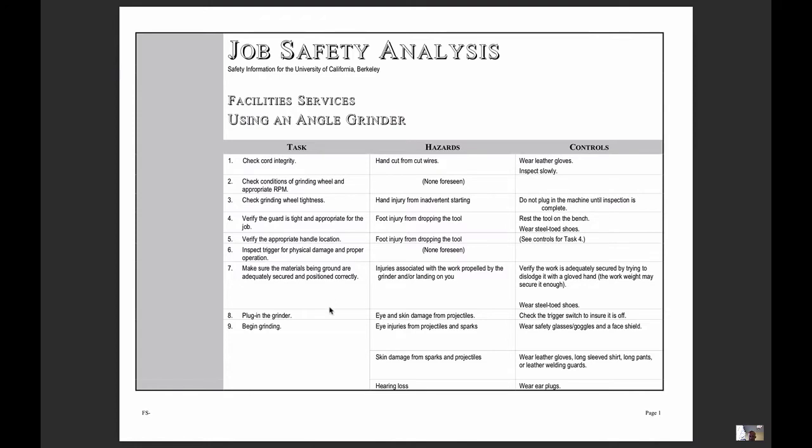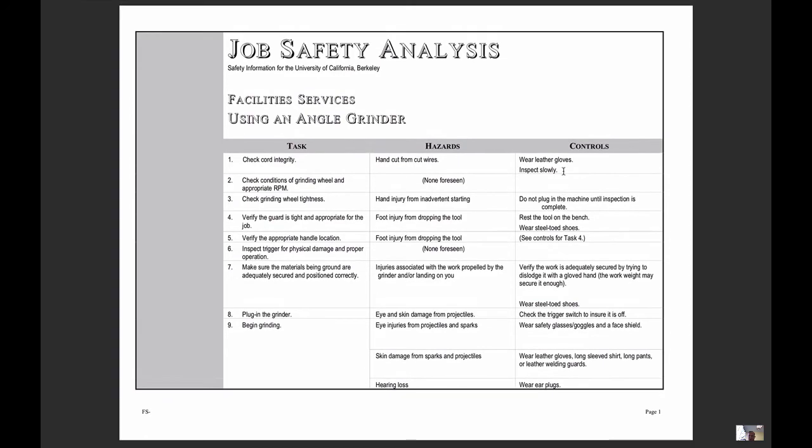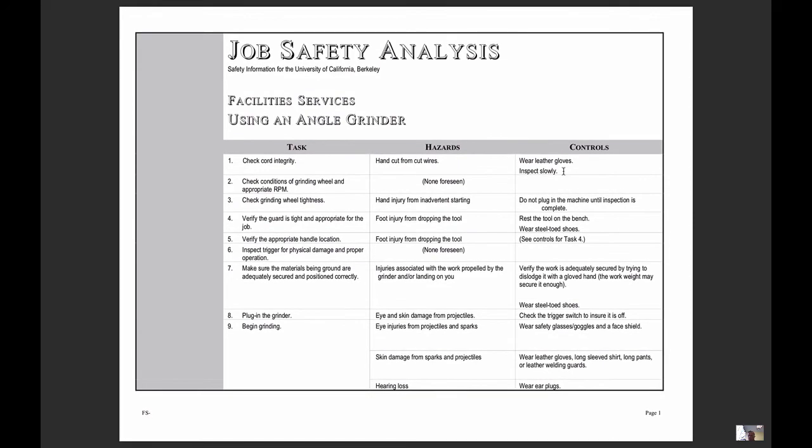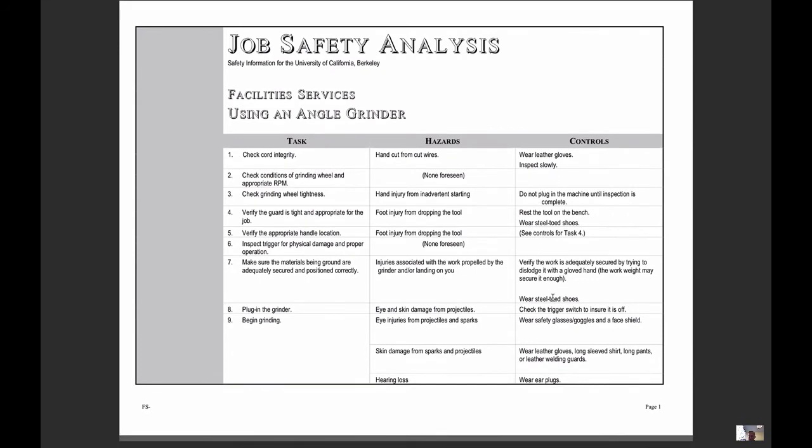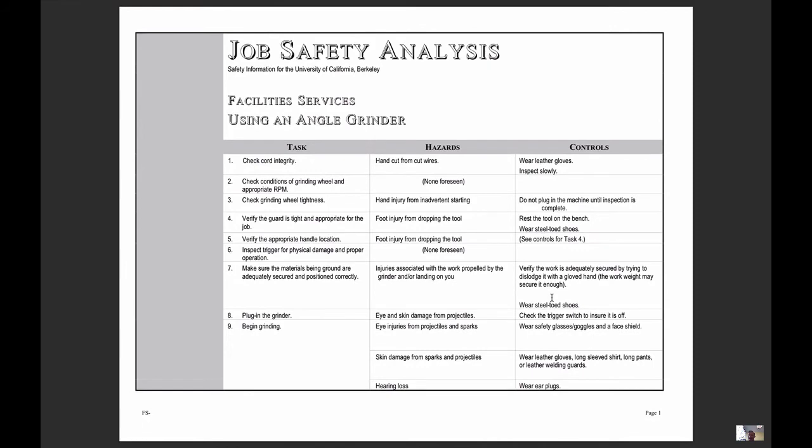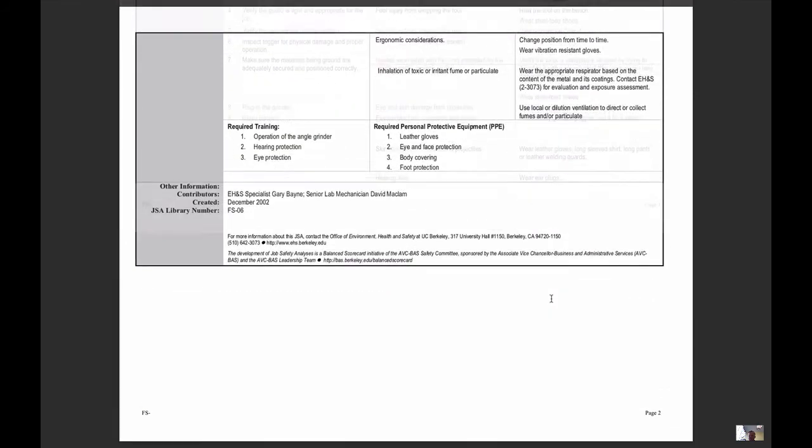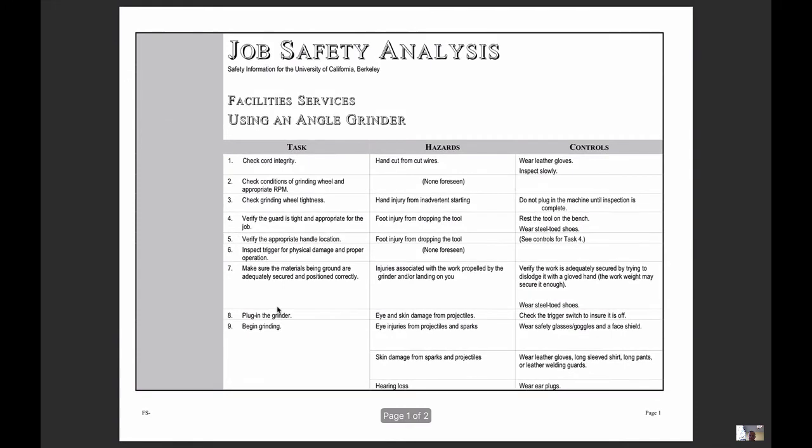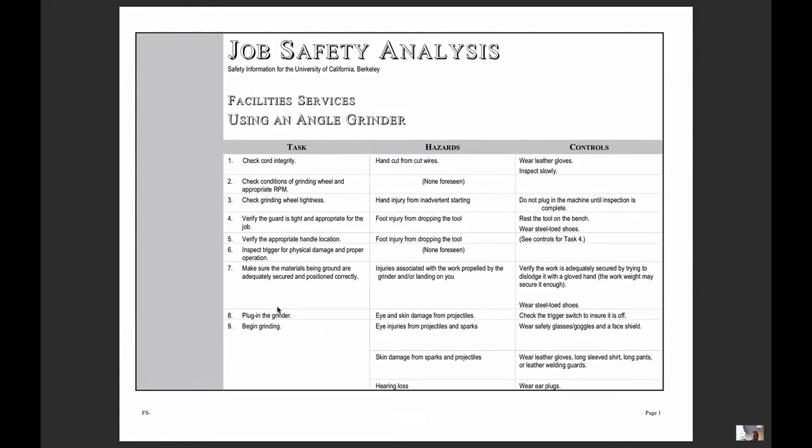So as an overview, a job safety analysis would identify the methodical steps associated with that piece of equipment, what hazards are associated with those steps, and what are the existing controls. Some organizations may utilize this as a method to identify what the existing controls are and also what some of the suggested controls are. So that's just an overview of a JSA.